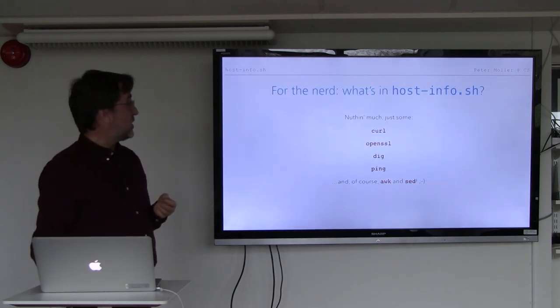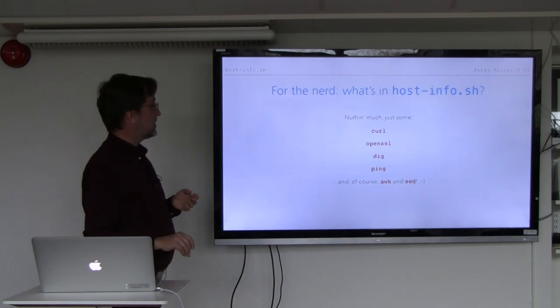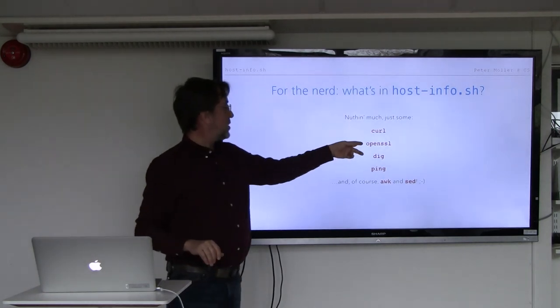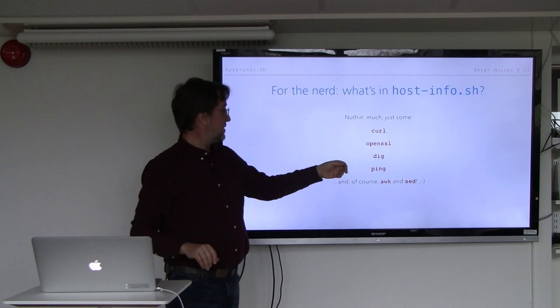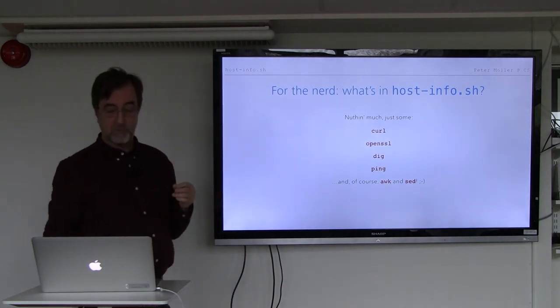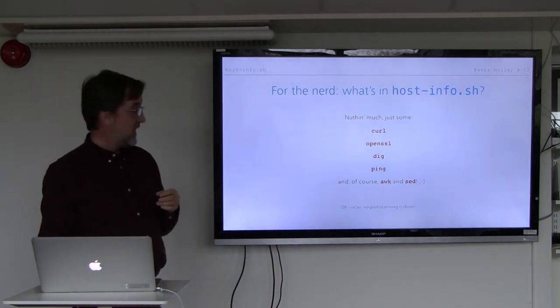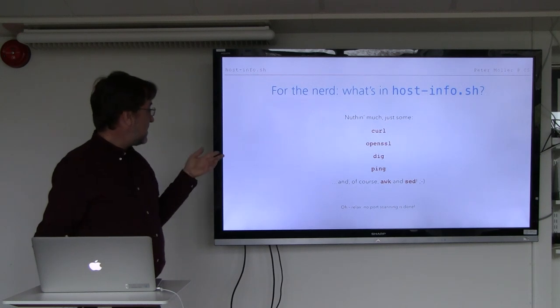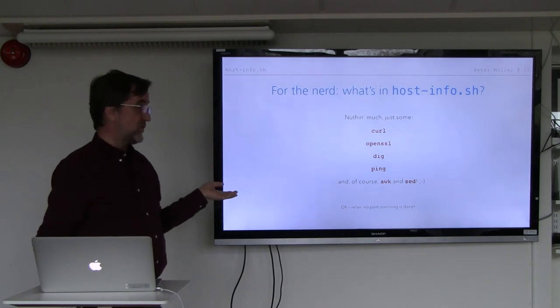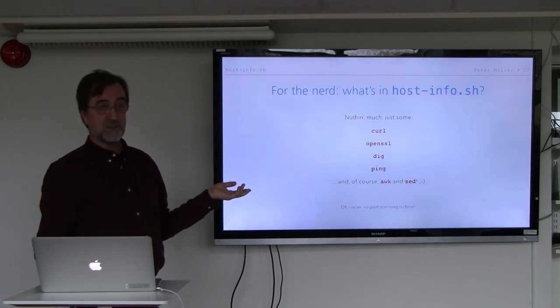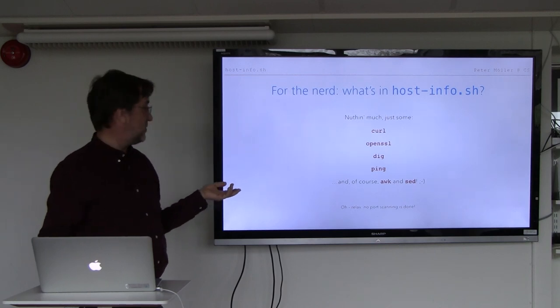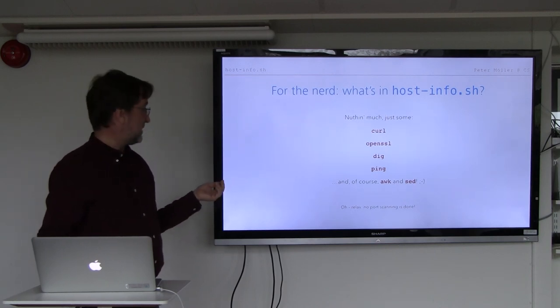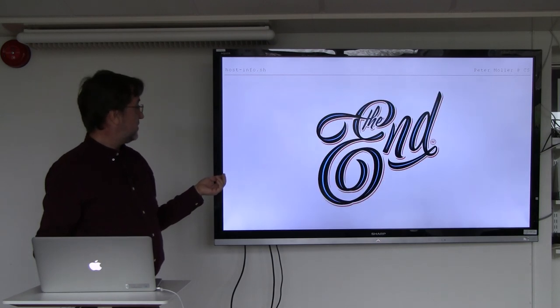So, nerd corner, what do I do here? Curl, OpenSSL, that is the bulk of the script, dig, ping. And of course, awk and sed. No script is complete without awk and sed. And you can relax. There is no port scanning. You can run this thing without being banned or anything like that. So, that is it.